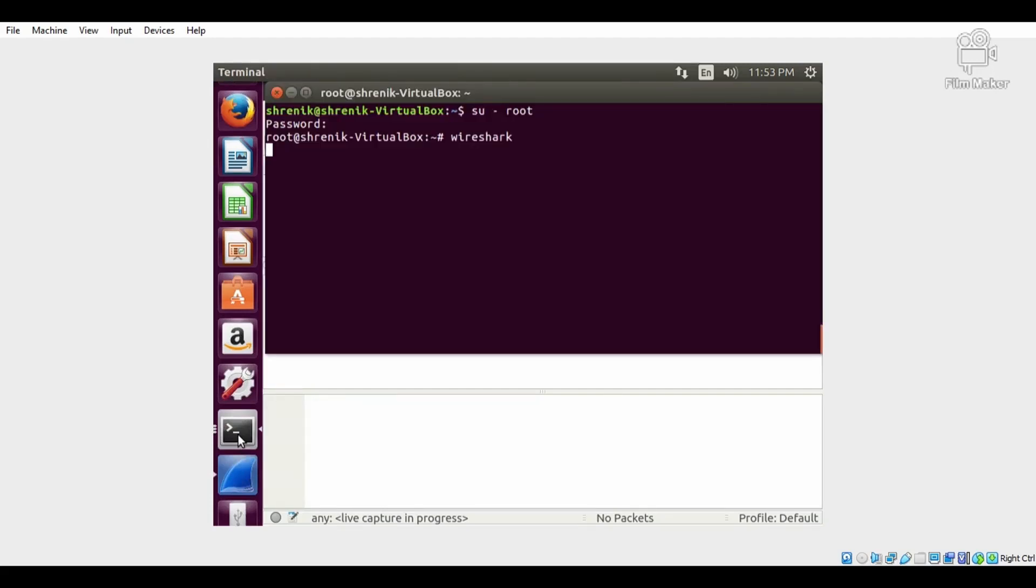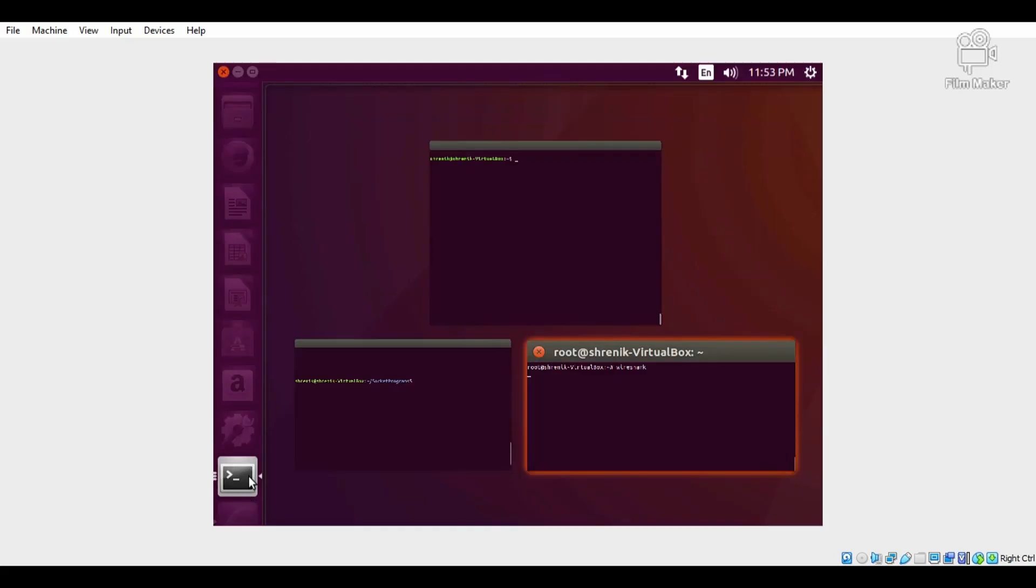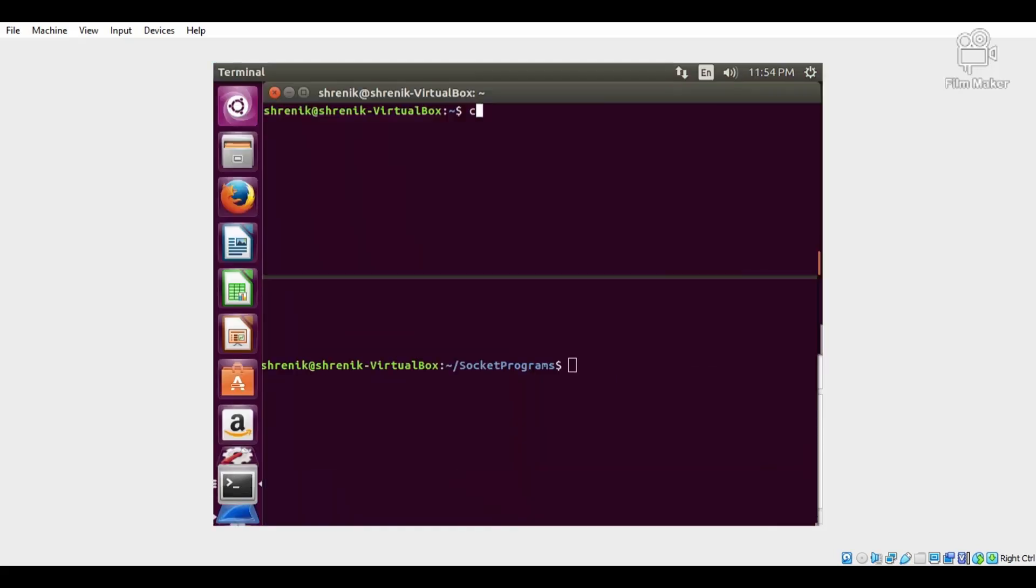Then open two terminals - one terminal for the server program and the second terminal for the client program.